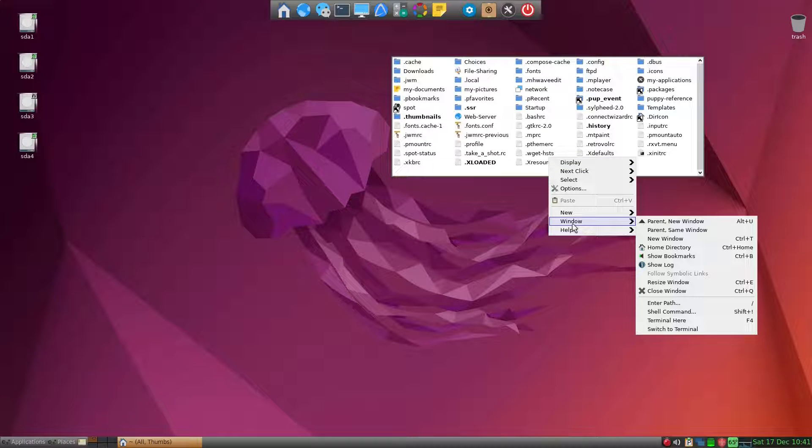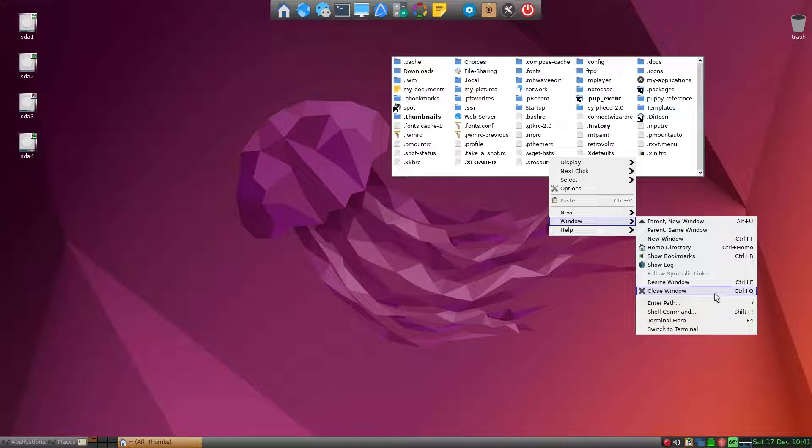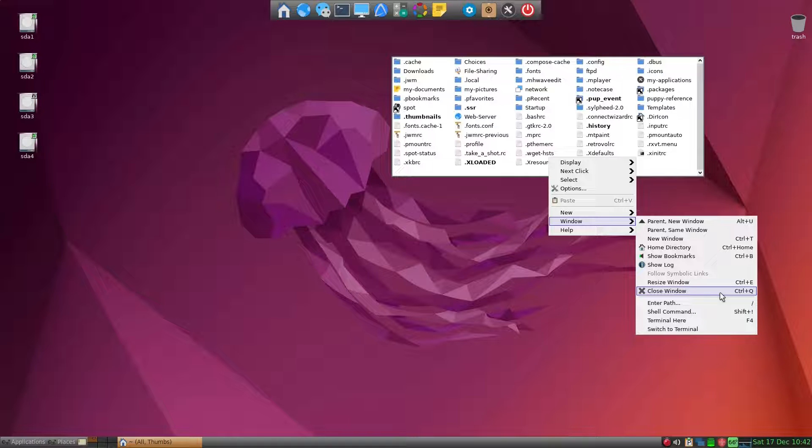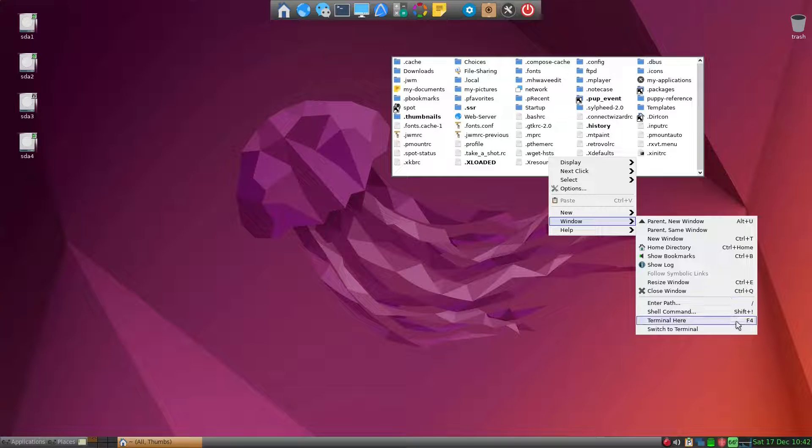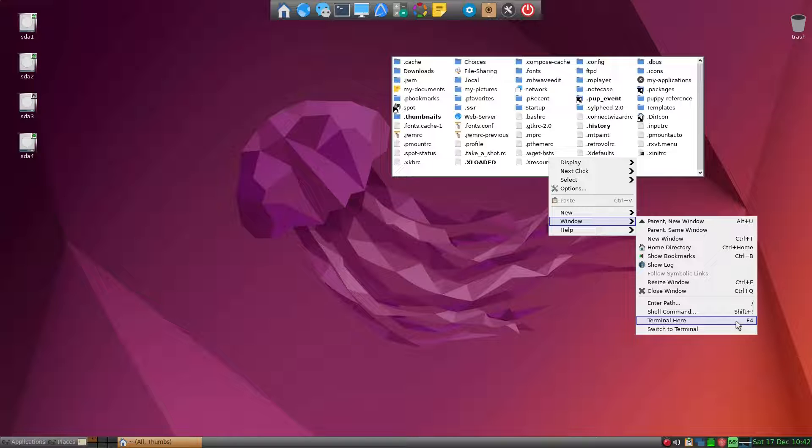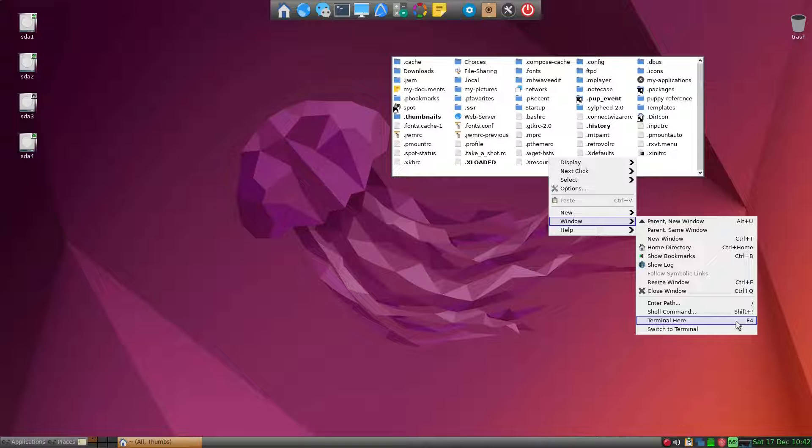Under Windows, close window is mapped to Ctrl+Q, but I want to map this to F4, which I use to close any application in Puppy Linux. In addition to that, we need to delete the terminal here F4 because I'll be using F4 for closing of the application.